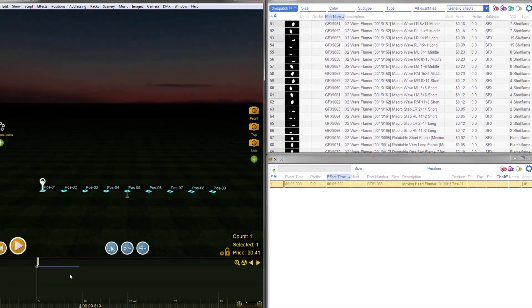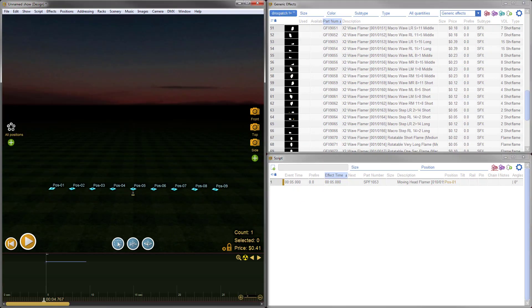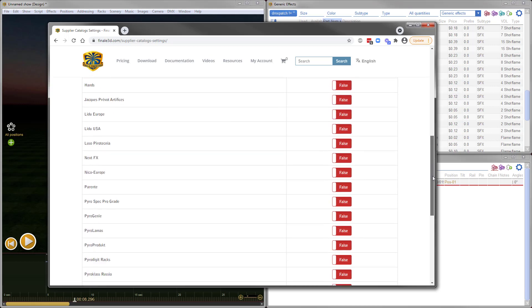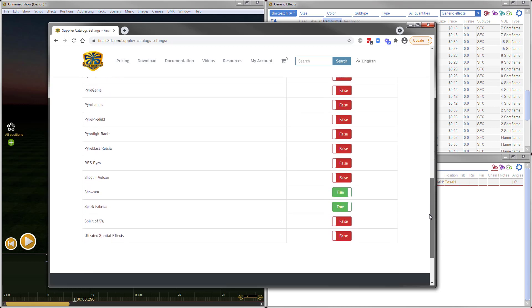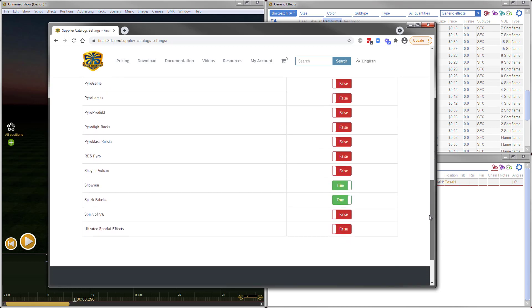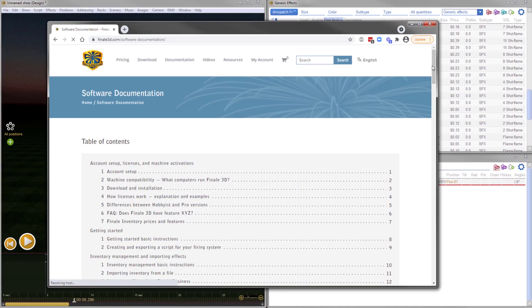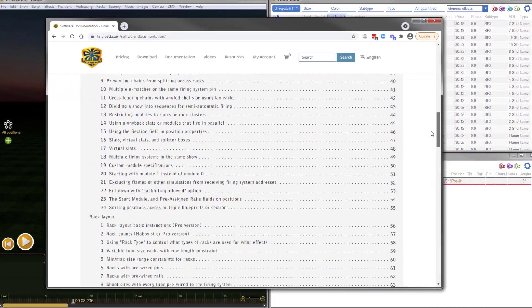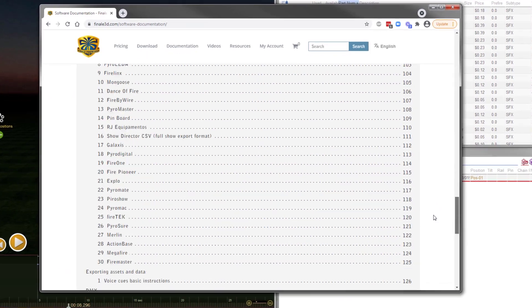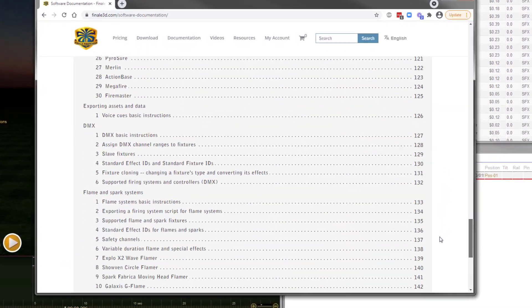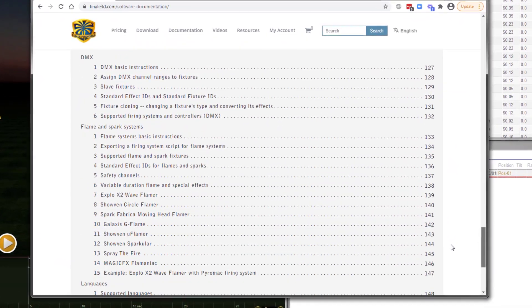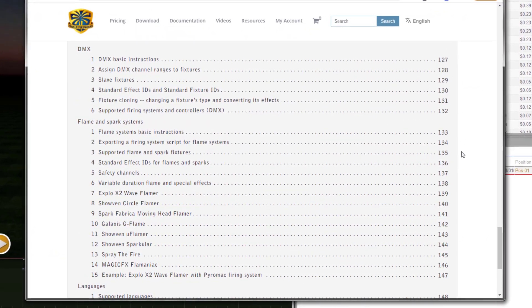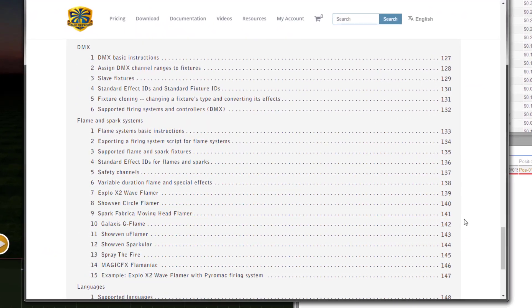Finally, we've incorporated more DMX fixtures, including new supplier catalogs for Chauvin and Spark Fabrica DMX effects. Last but not least, we've updated and fleshed out our online documentation, including a new section for DMX with concept overviews and detailed articles on each supported type of DMX fixture.